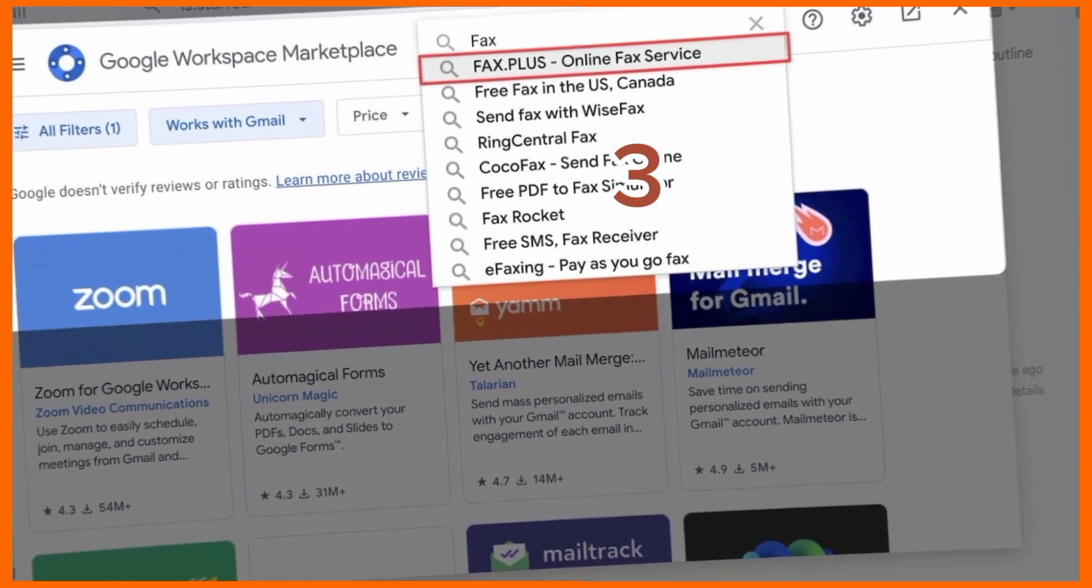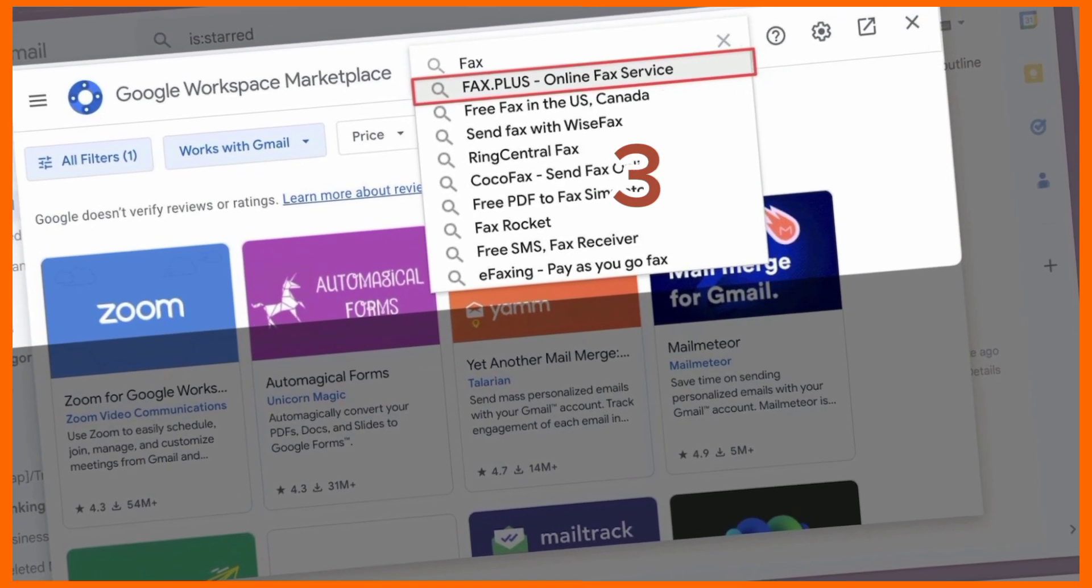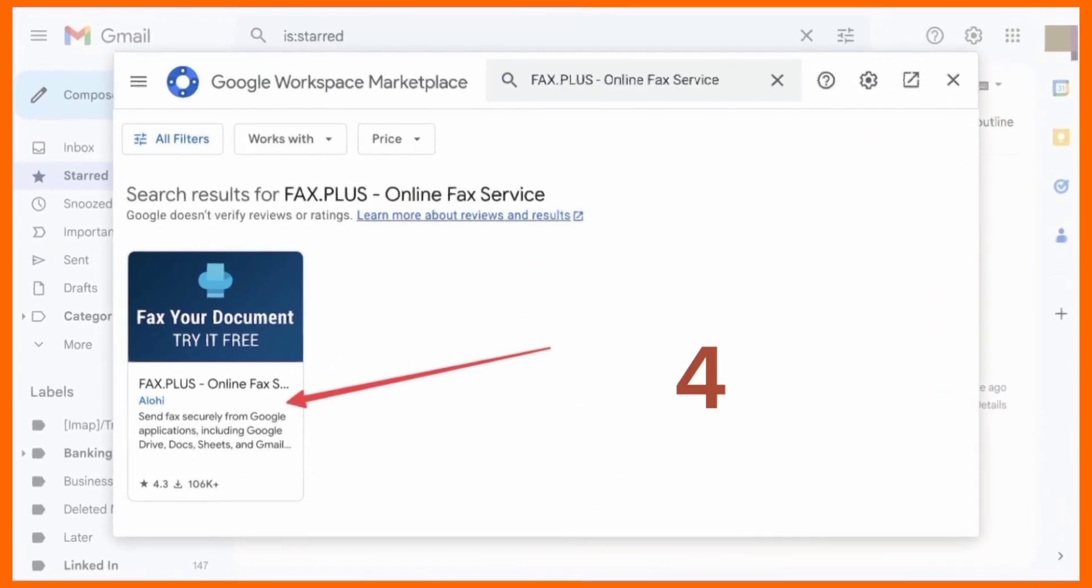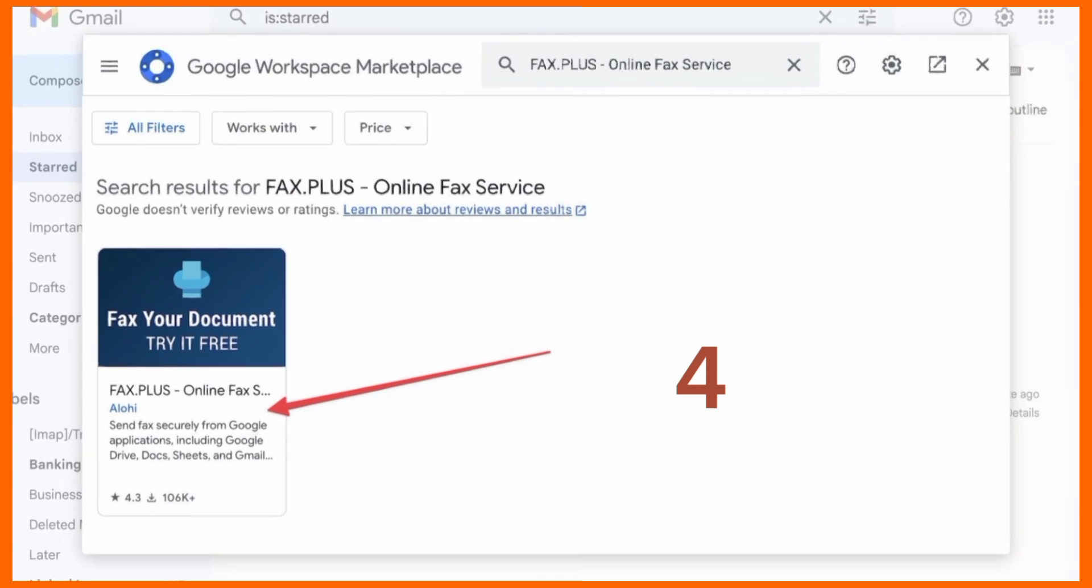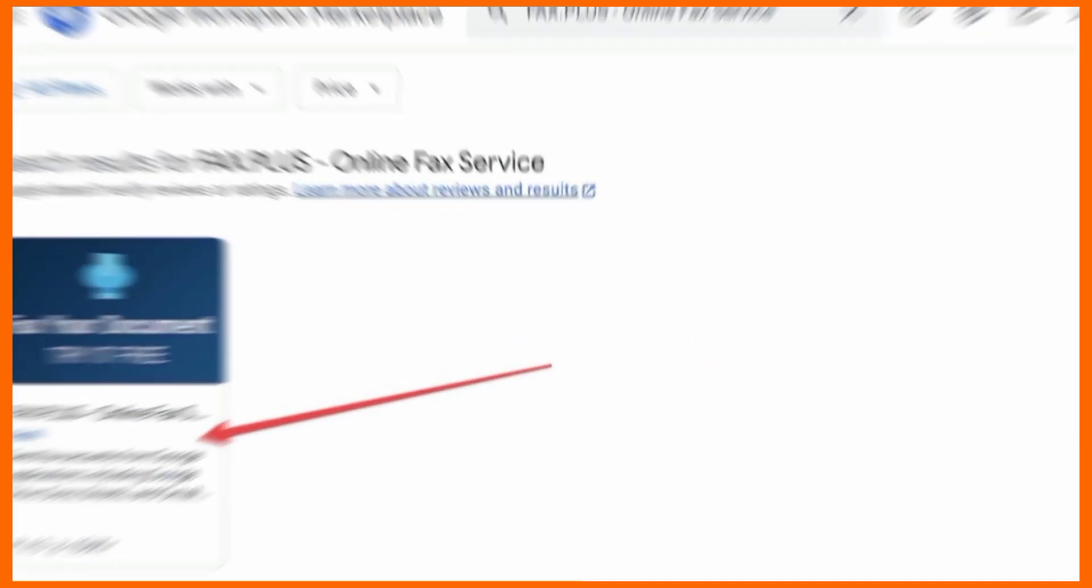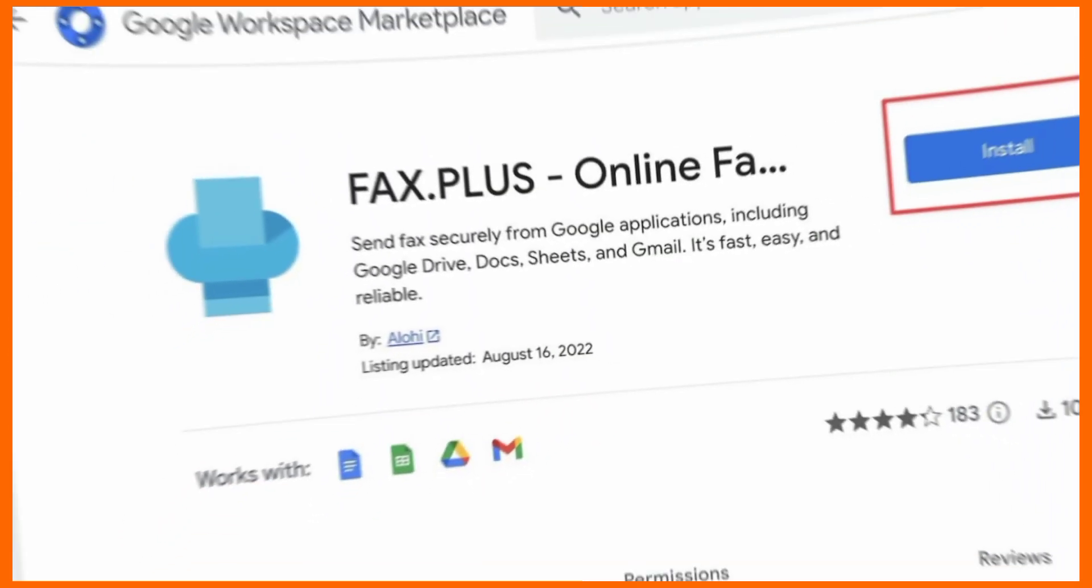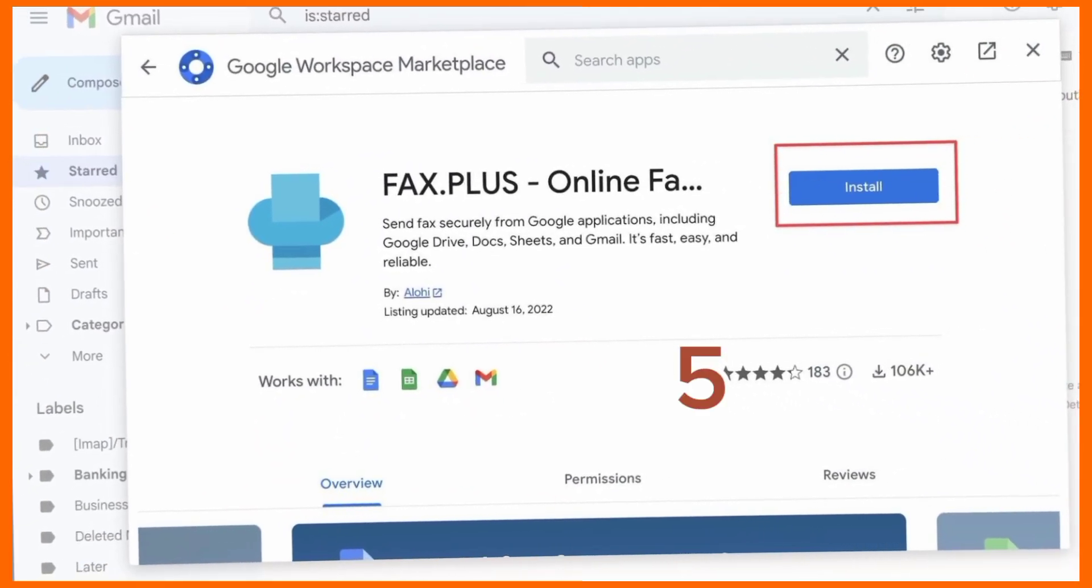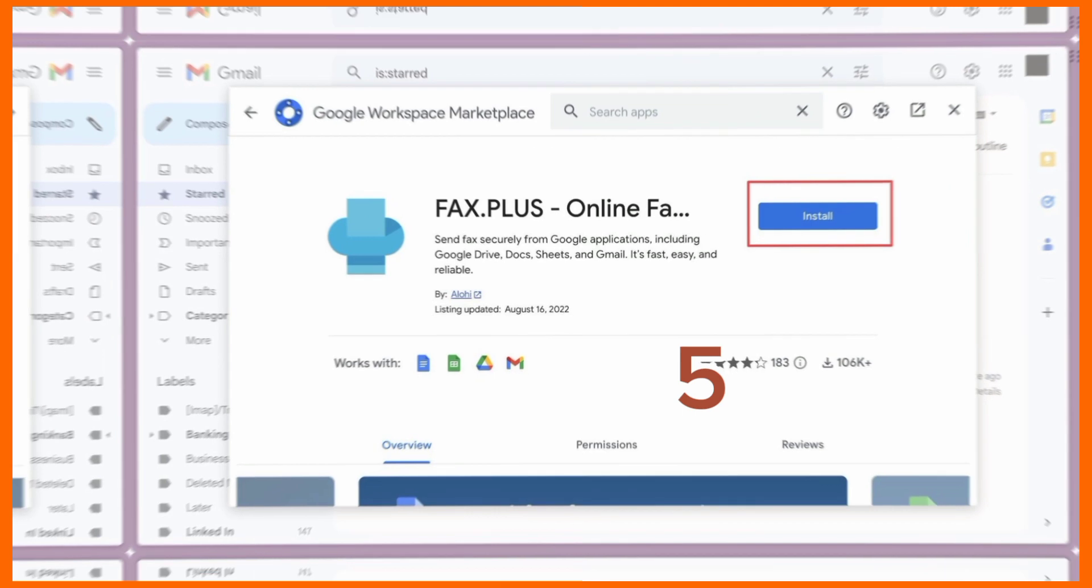Search for the fax.plus service. Open the fax.plus service. Click the Install button to add it to your Google account.